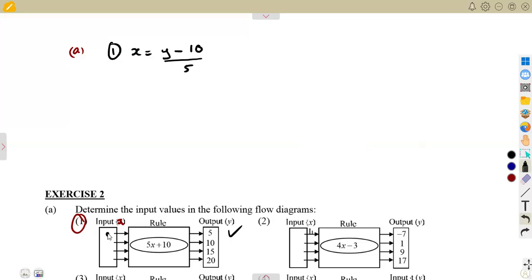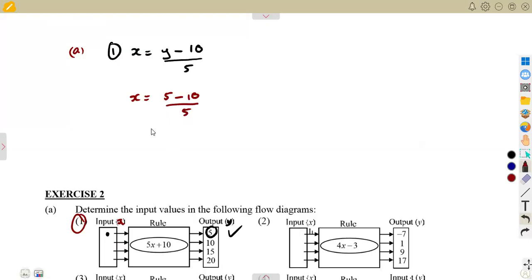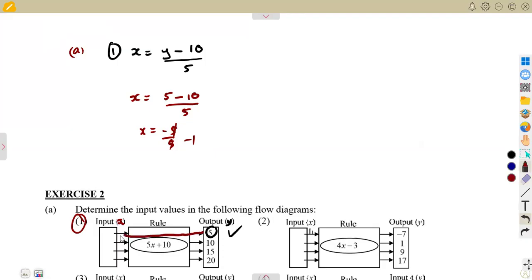We need X, which is the input, when the output is 5. The output represents Y, so Y equals 5. So X is going to be Y, which is 5, minus 10, everything over 5. That's 5 minus 10, which is minus 5 over 5, giving us minus 1. So X equals minus 1 when Y equals 5. It's the reverse — that's the idea.